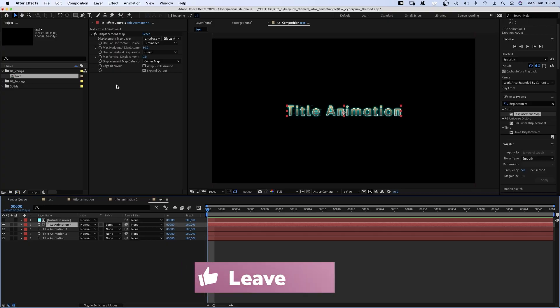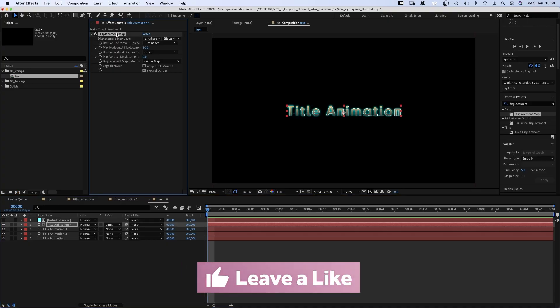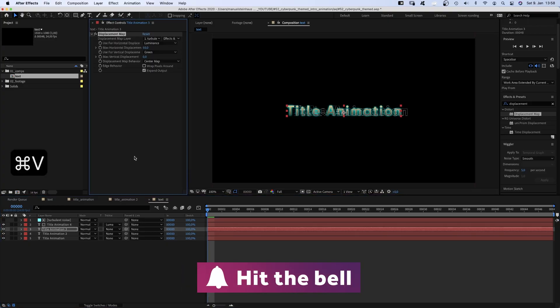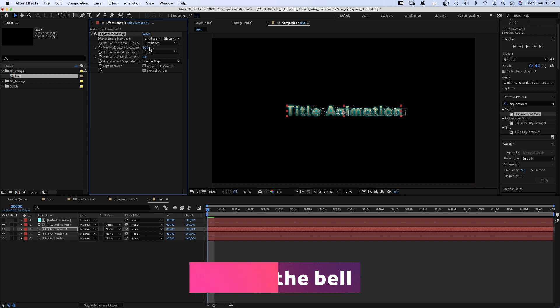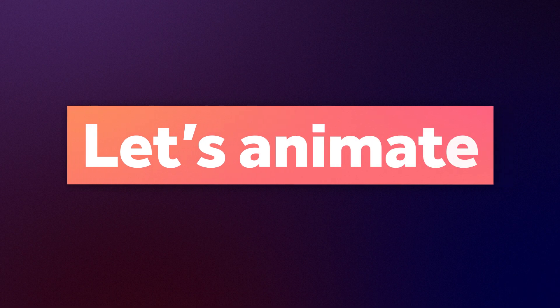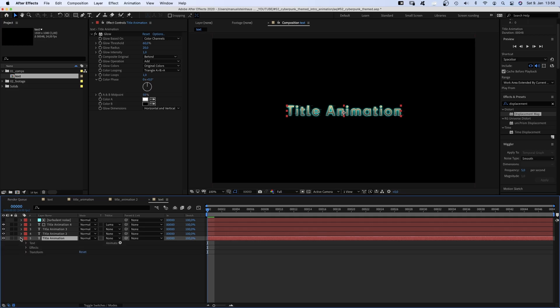To add another tiny detail, we copy the displacement map effect and paste it to the text 3 layer. And we change the horizontal displacement to minus 3. Let's animate the text.